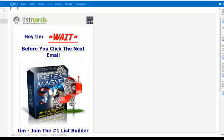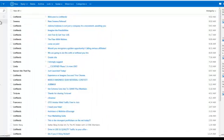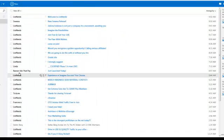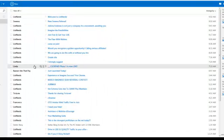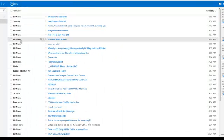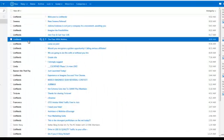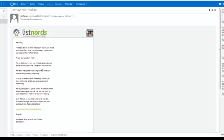Now, you can go back to your inbox and pick another one. This one, the flaw with mailers. I'm kind of curious what the flaw is. Alright, this is from Brad Webb and Paul and Jay. Let's see.